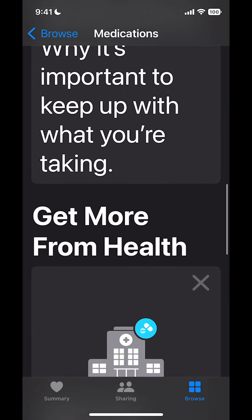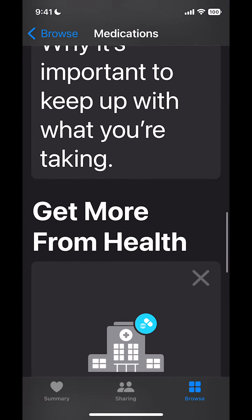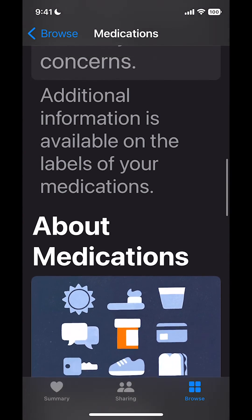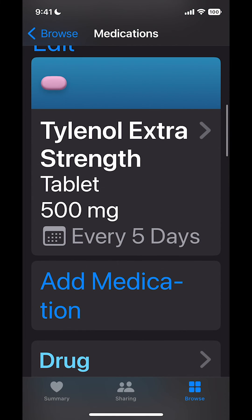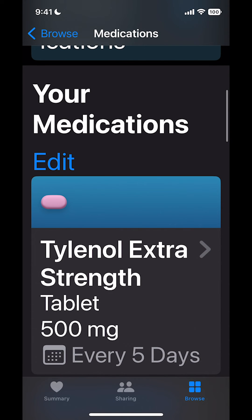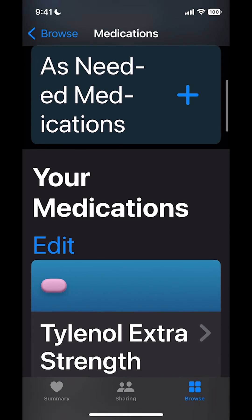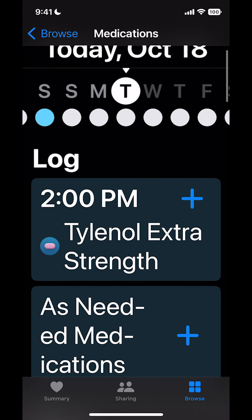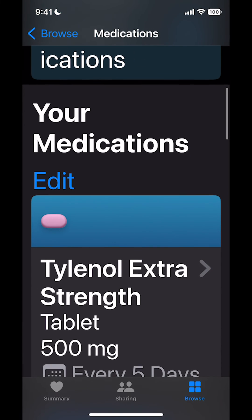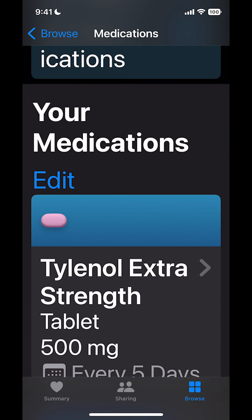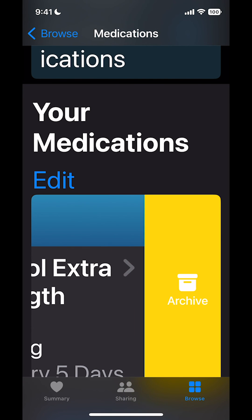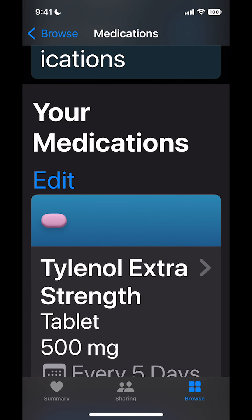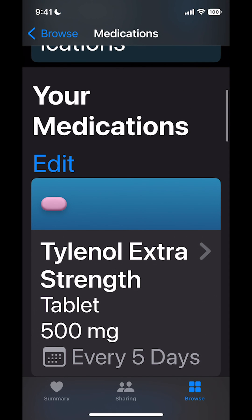It's also going to give me more information like tracking your medications and getting more from Health. Going back to the top of my page, I can add other medications if I want, and it'll give me a list of all the medications, when I'm taking them, and how often. If I decide I no longer need a medication, I can swipe left on it under Edit to archive it, and that medication will be put away. And that's how you do it.